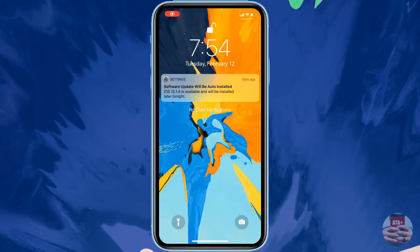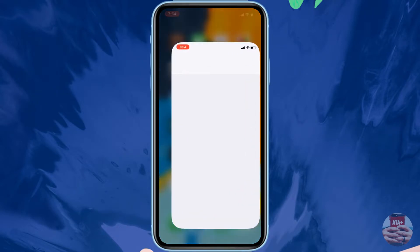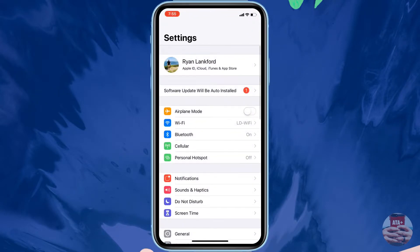Hey guys, welcome back to another video of All Things Apple. We have a great video today — a real quick, simple one on how to maintain your current iOS software version without the crazy automatic updates that Apple tends to force on you from time to time.